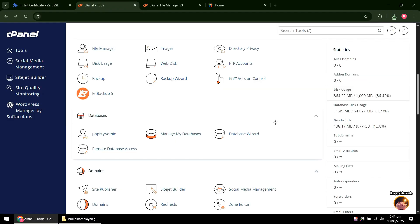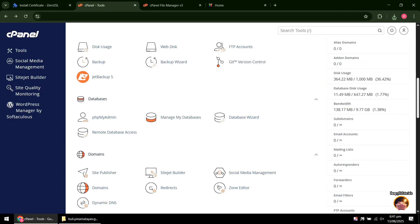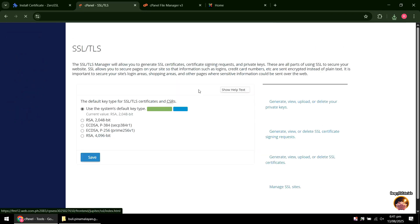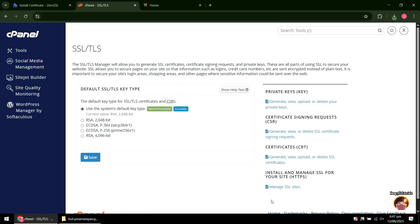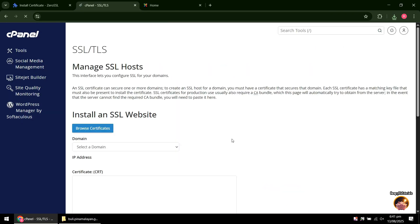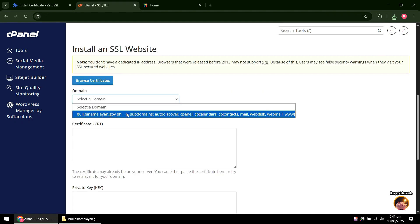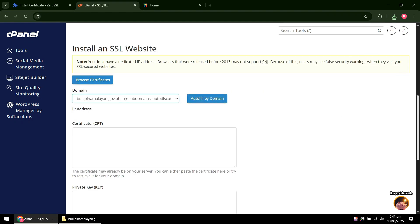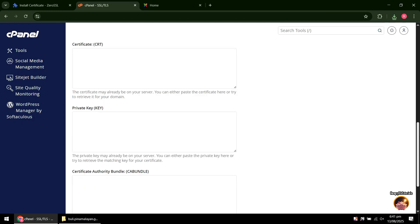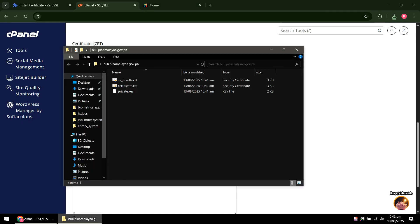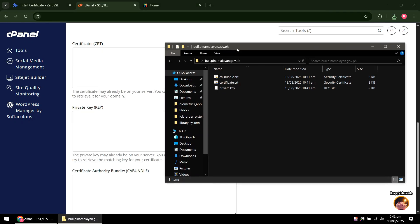Scroll down and click SSL TLS. Next, click Manage SSL Sites. Under Domain, click Select a domain and select your domain that you wanted to install the certificate. Make sure it is the same domain that you registered in the SSL for free website.